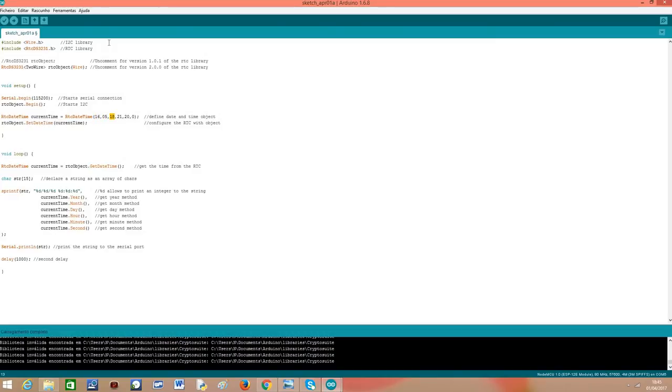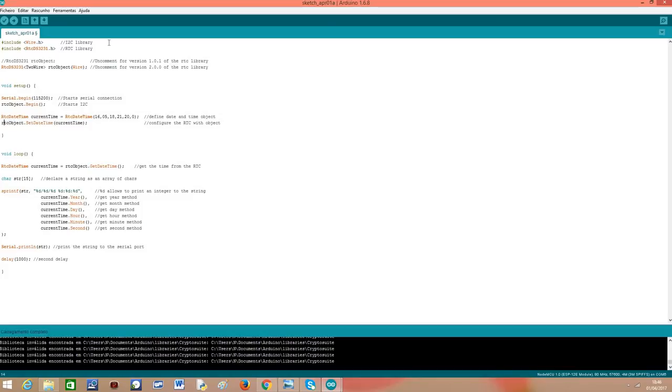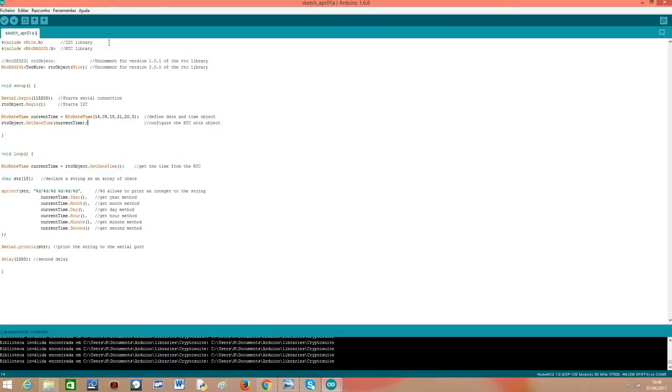Current hour, current minute and current second. And our real-time clock will start counting time from here. Then, to transfer this date and time for the RTC, we just call the setDatetime method on our RTC object and pass to the method the current time structure we previously defined. And this ends our setup function.